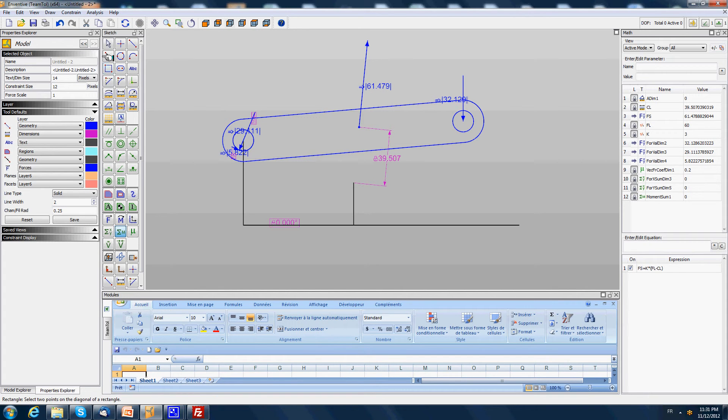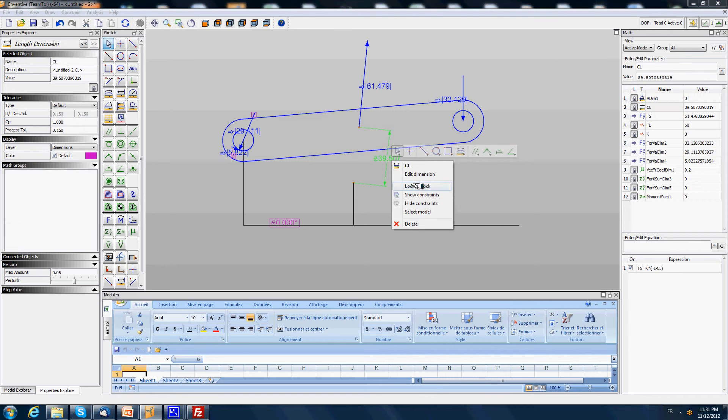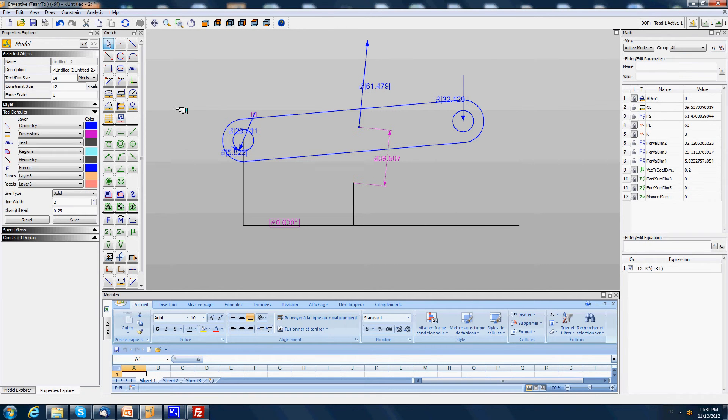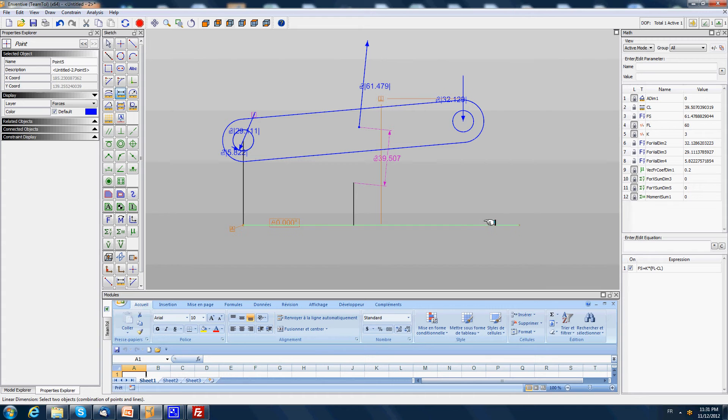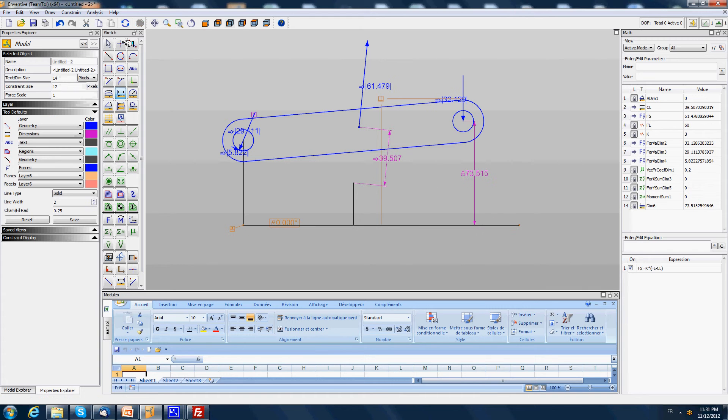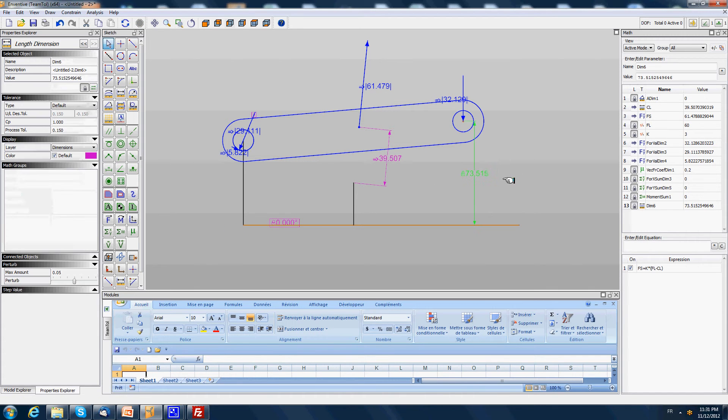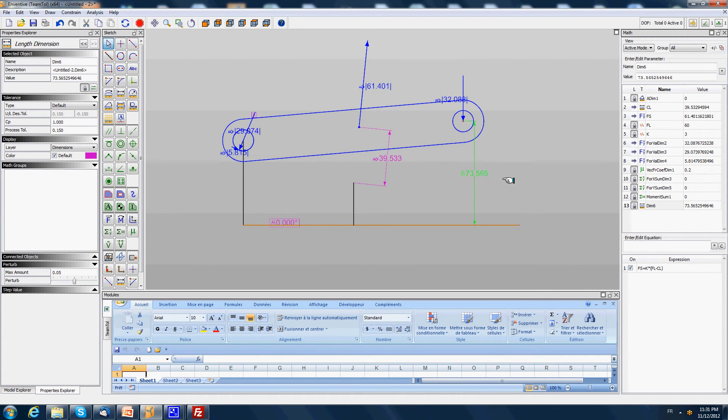Now the forces are calculated and we may drive the system using for example the height of the right point with reference to the horizontal line of the system.